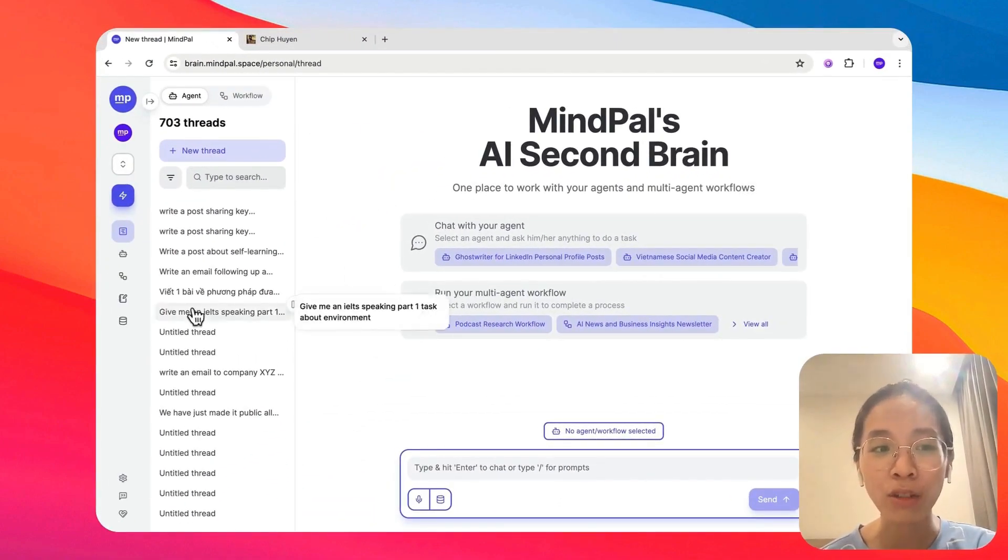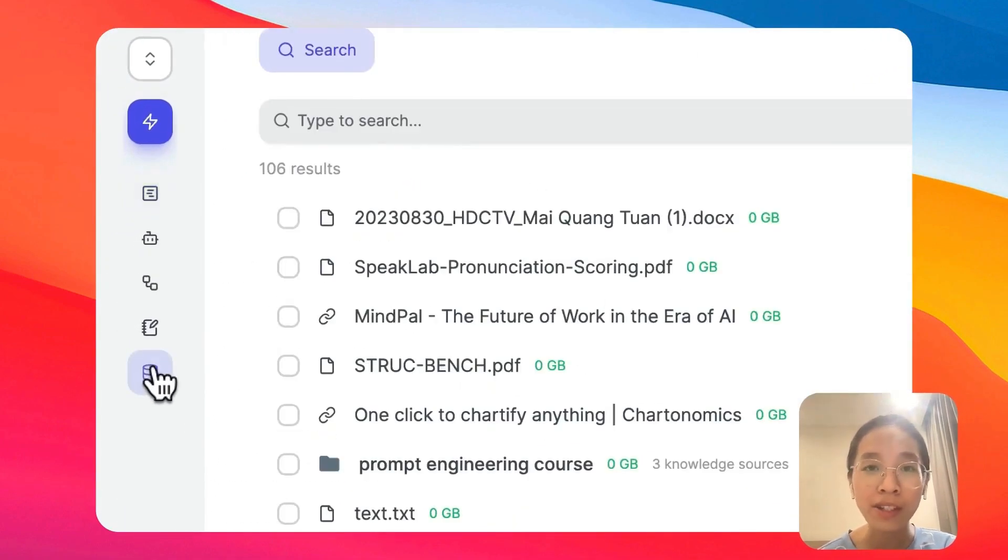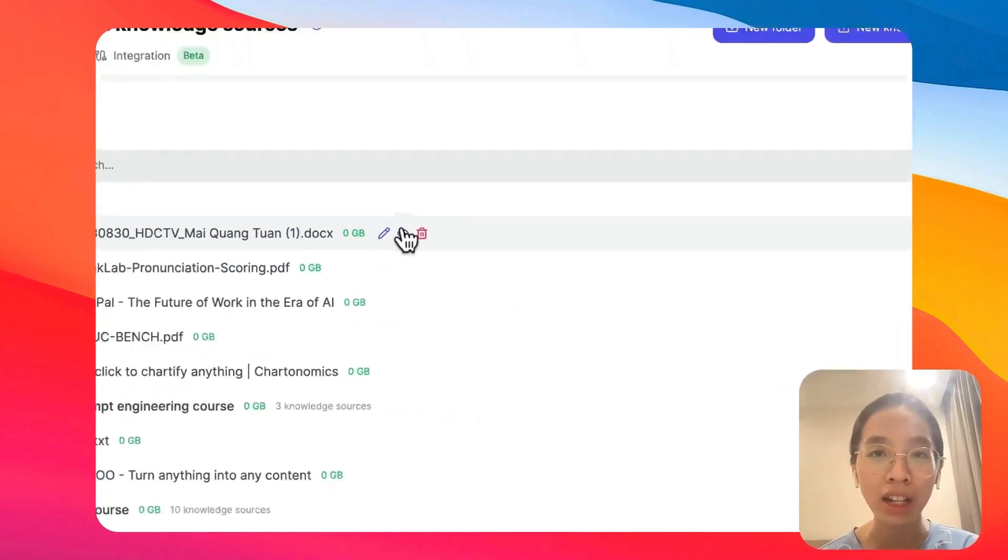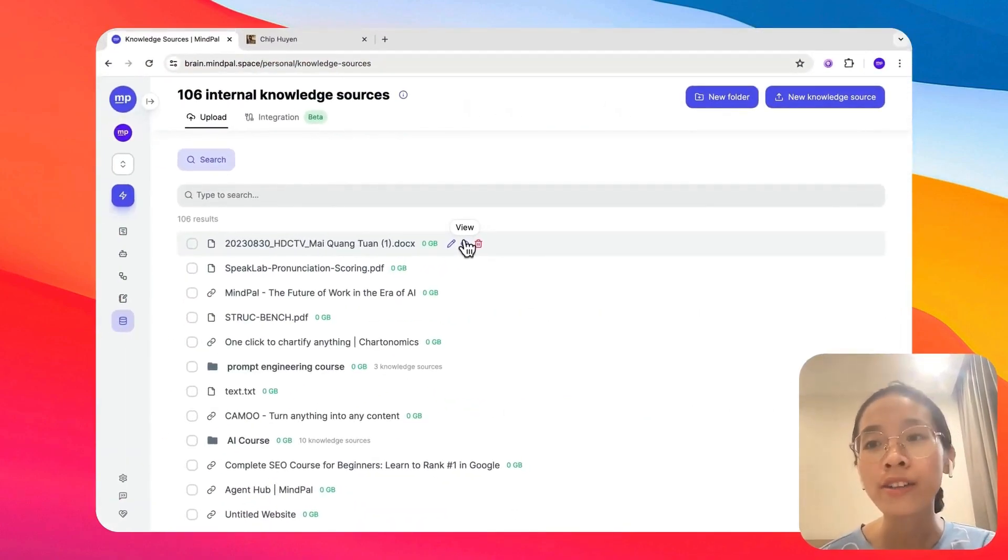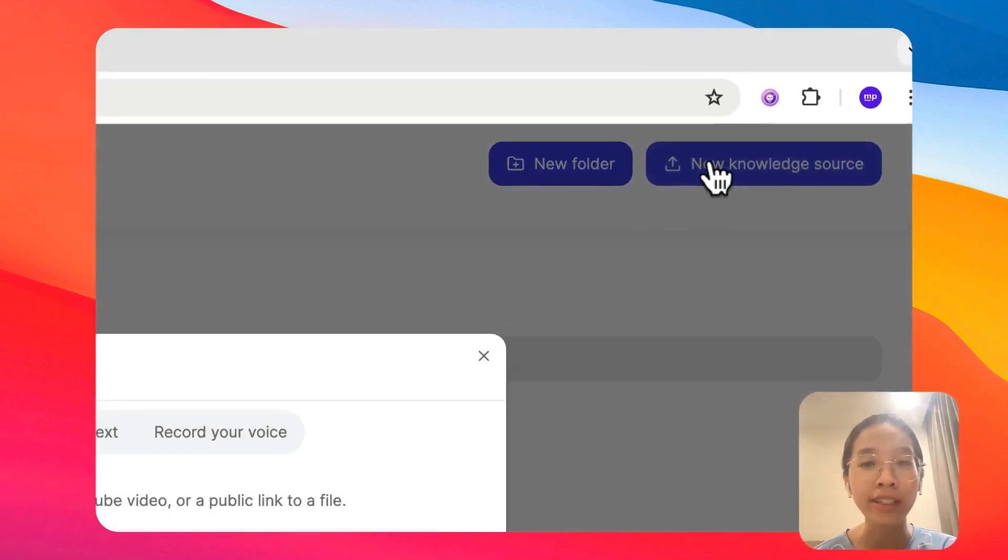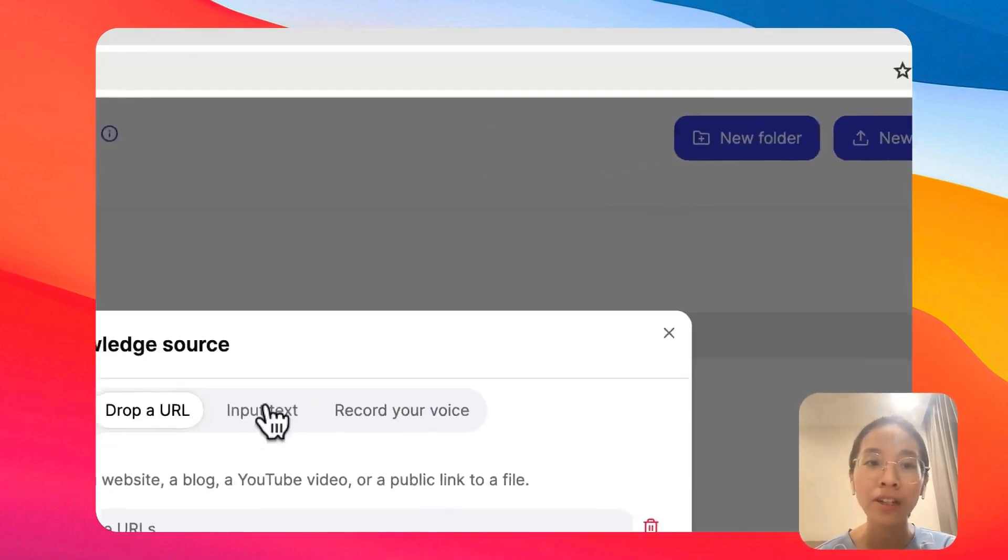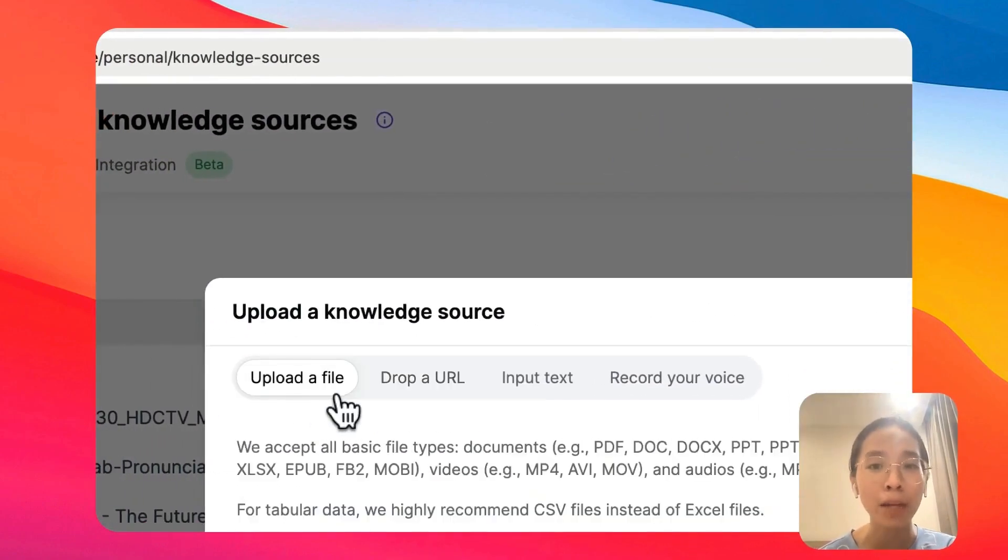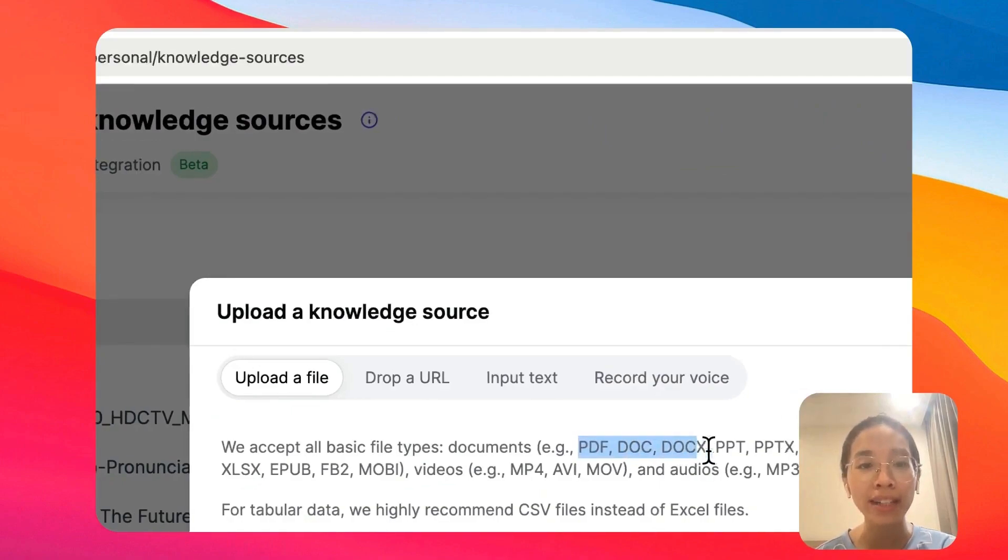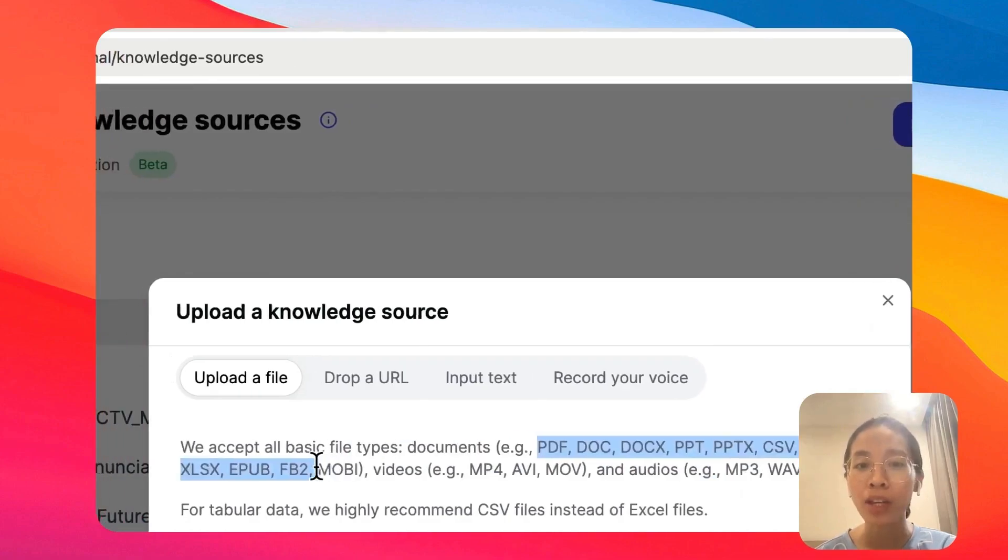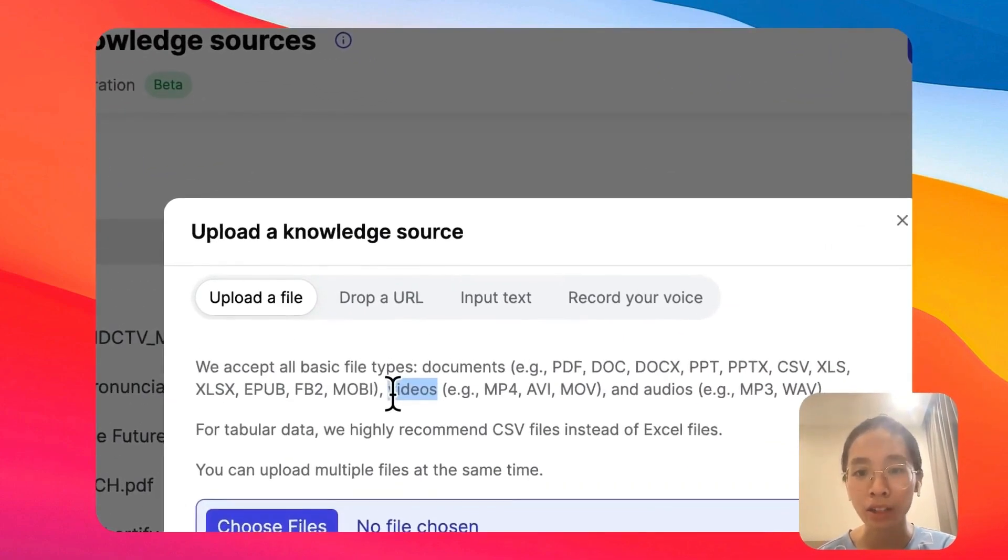First, let's get started with knowledge sources. Knowledge sources are where you can give your second brain extra knowledge and information for them to serve you better. To start training your second brain on additional knowledge is very simple. You can upload a file of any type. We support PDF, Word, PowerPoint, Excel, CSV, EPUB, or even a video or an audio.